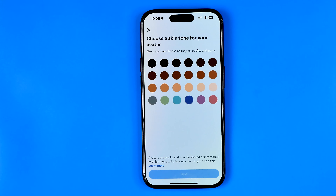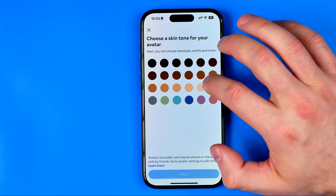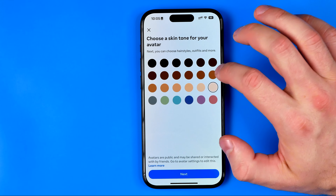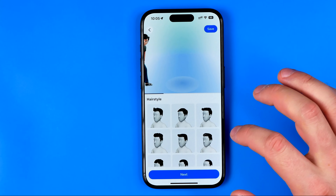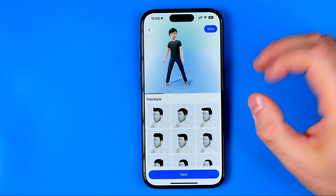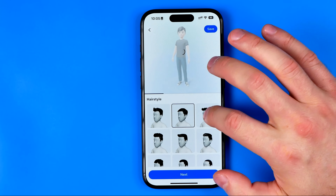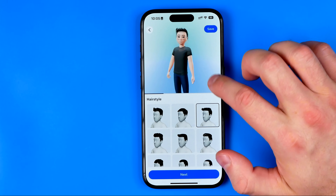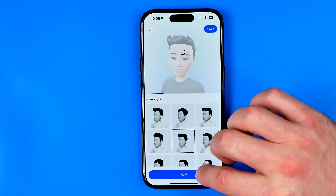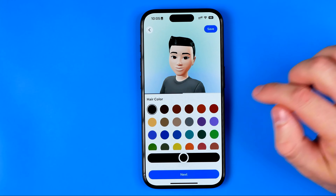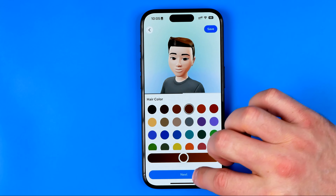Then you will be able to create it from the beginning. Choose your skin tone, hit next, and after that you can create your avatar from the beginning step by step.